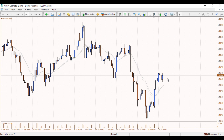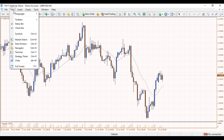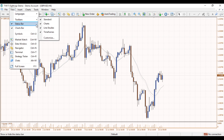We're going to start by going over to the drawing buttons. If you're unable to see those buttons, just go over to View, then Toolbars and make sure Line Studies has been ticked.